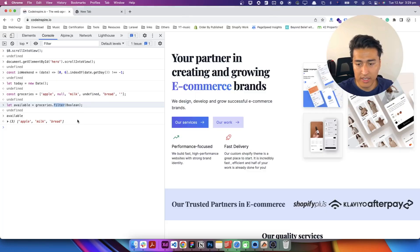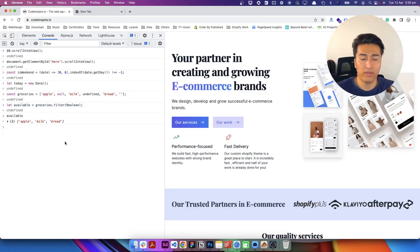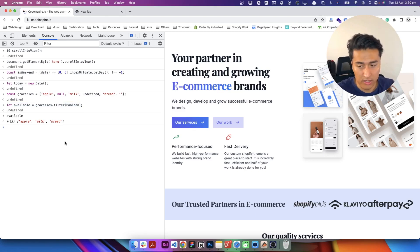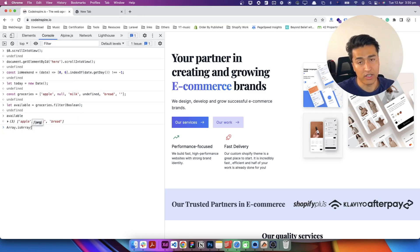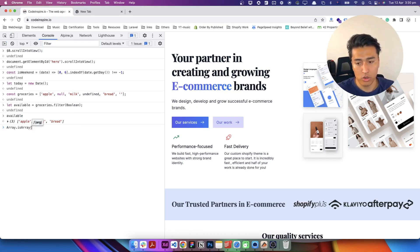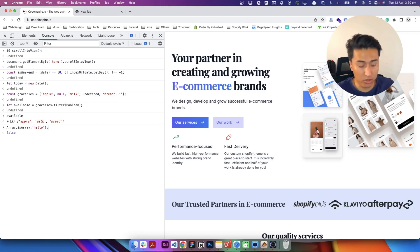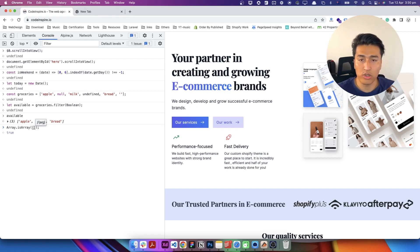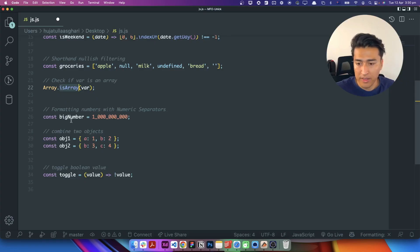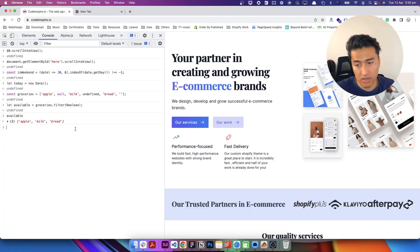Also, Array.isArray() — if you have an object or data coming from another source and you want to check if it is an array or not, you can use this function. It accepts one argument and returns true if it is an array, or false if not. For example, Array.isArray('hello') returns false because 'hello' is a string. If you pass an actual array it returns true. That's how you can verify if the data you have is an array.